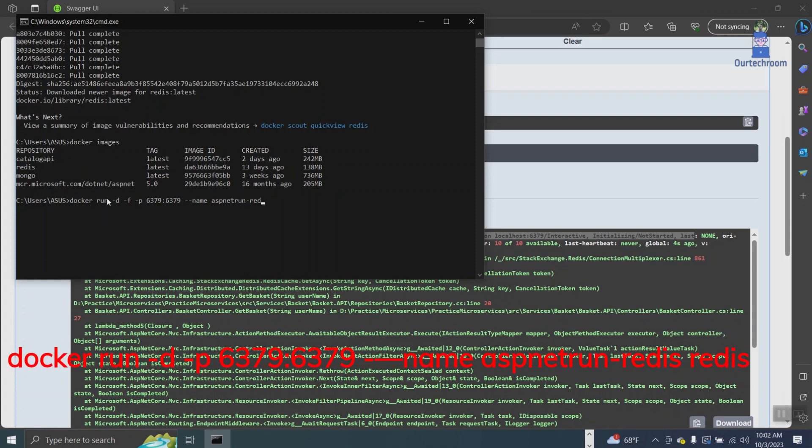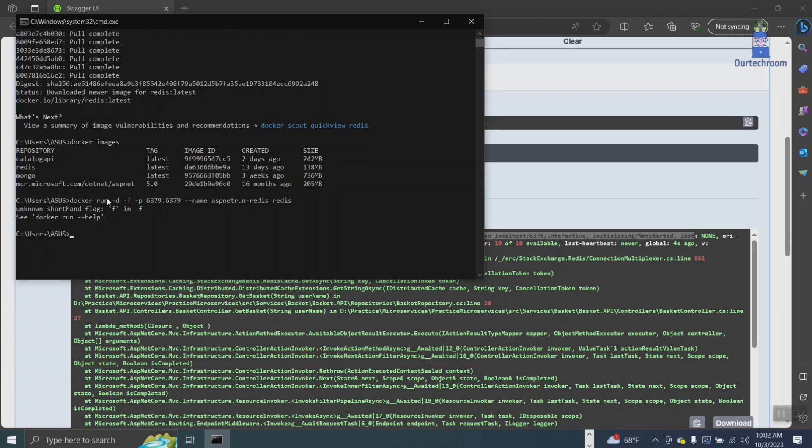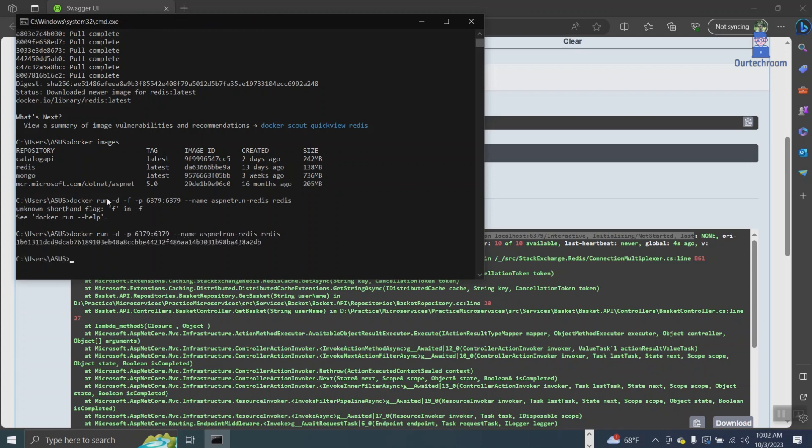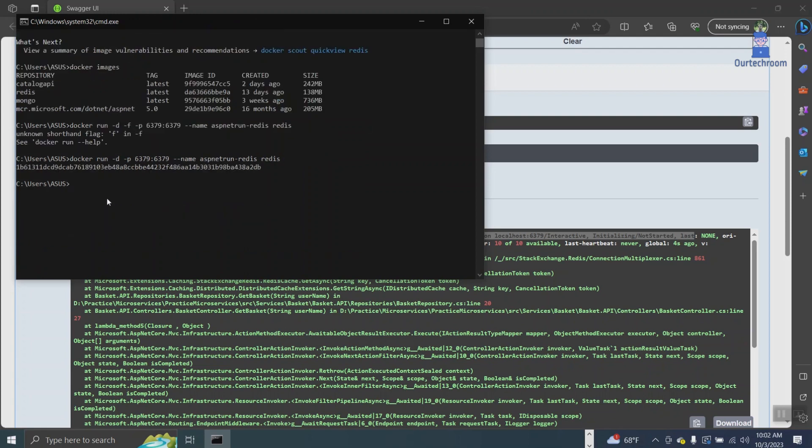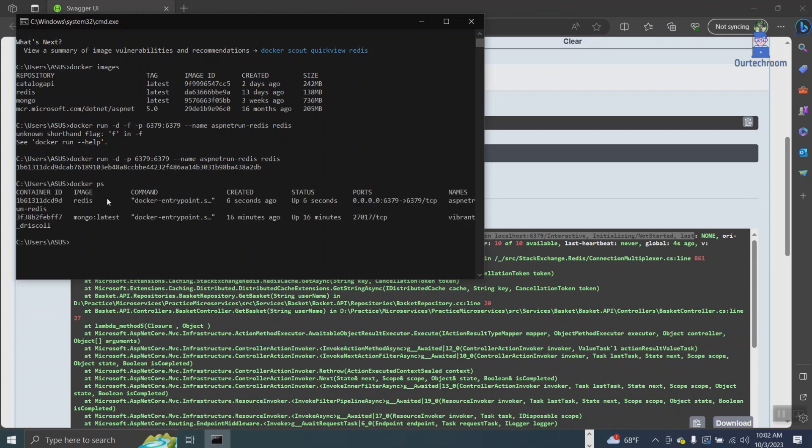This will start a Redis container with the name ASP.NET-run-Redis. You can give any name. Next, enter the command 'docker ps' to verify if the Redis container that was created is currently running.